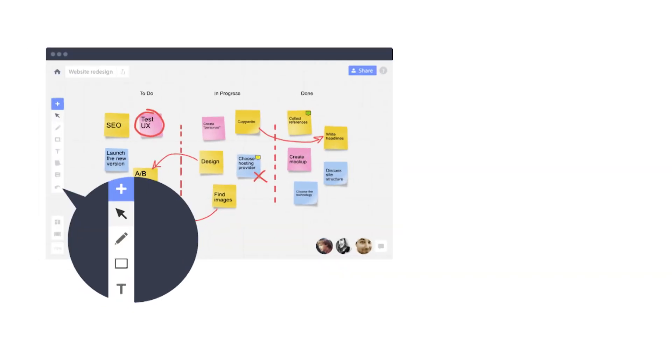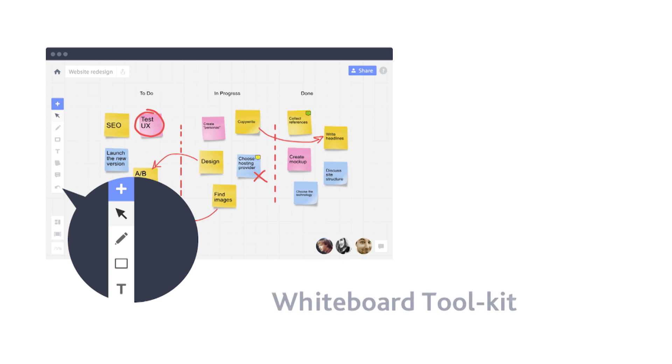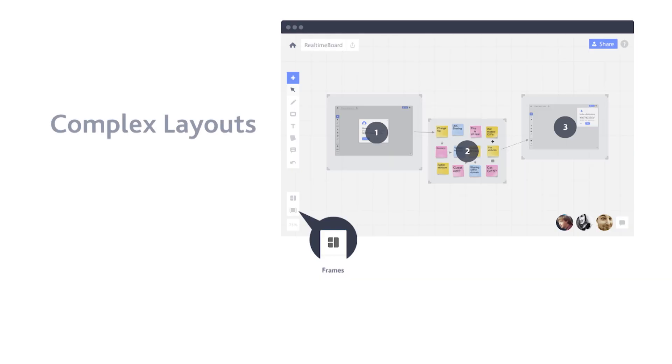Let's take a look at some of the core features. Tools: you can use the whiteboard toolkit to jot down ideas, do quick sketches, or create mockups. Plus you can easily add text, visuals, documents, and so much more. It can also handle complex layouts. You can stay organized using frames — frames split the boards into sections and let you quickly turn your boards into presentations that you can share.